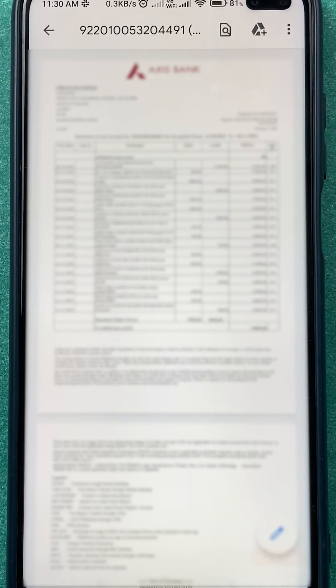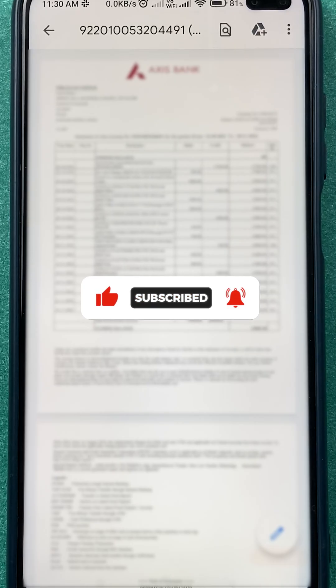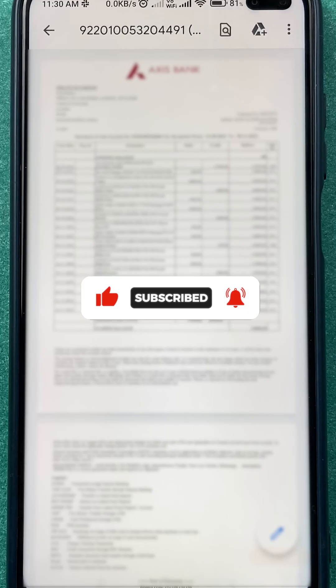These are the simple steps to follow if you want to download a statement in Axis Bank net banking. If you like this video, hit the like button, share it with your friends, don't forget to subscribe to my channel, and I'll see you in the next one. Thank you.